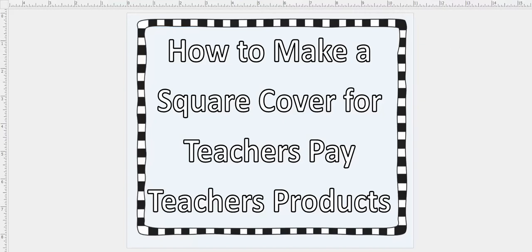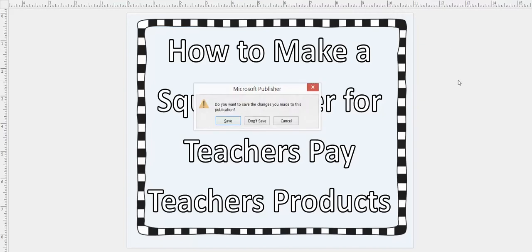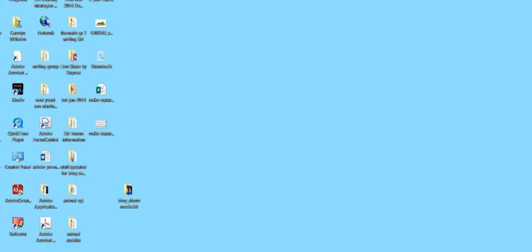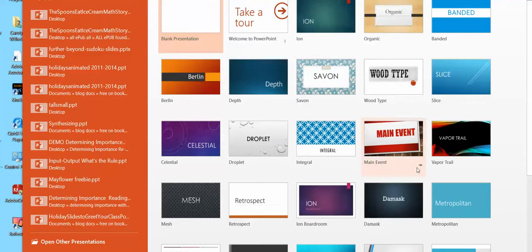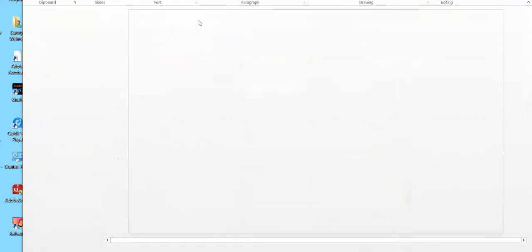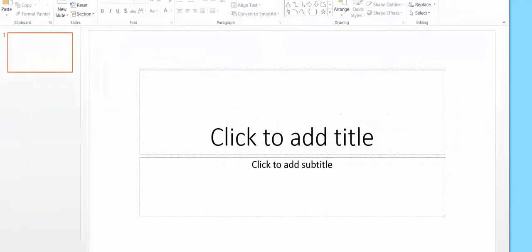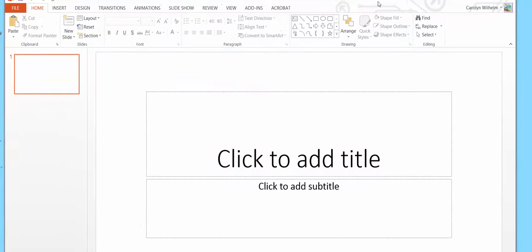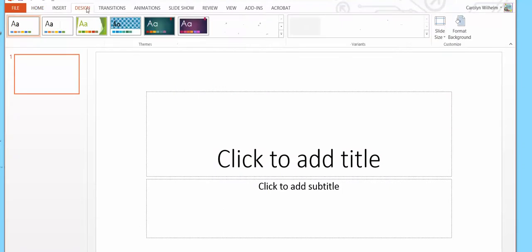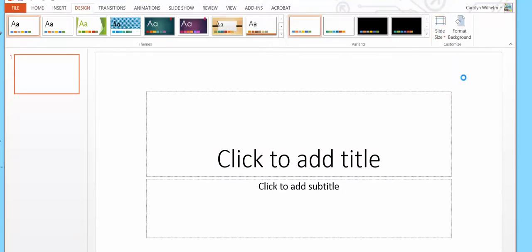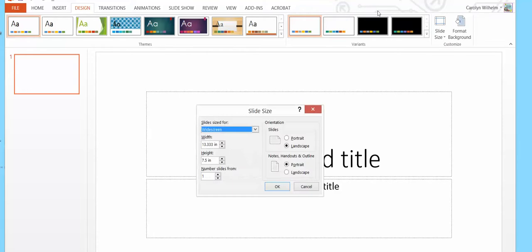So I'm going to show you using PowerPoint. I'm going to make a blank presentation. I'm going to click design, slide size, custom. I'm going to pick 10 inches by 10 inches.